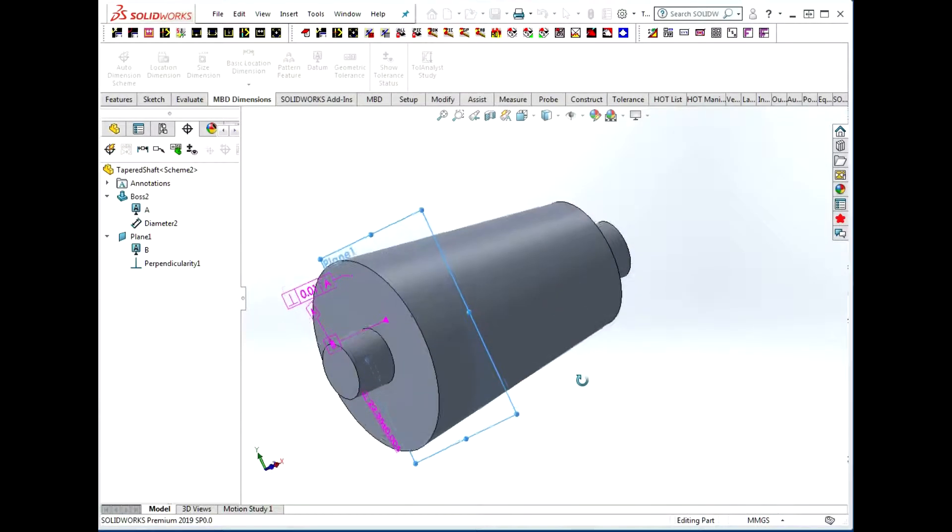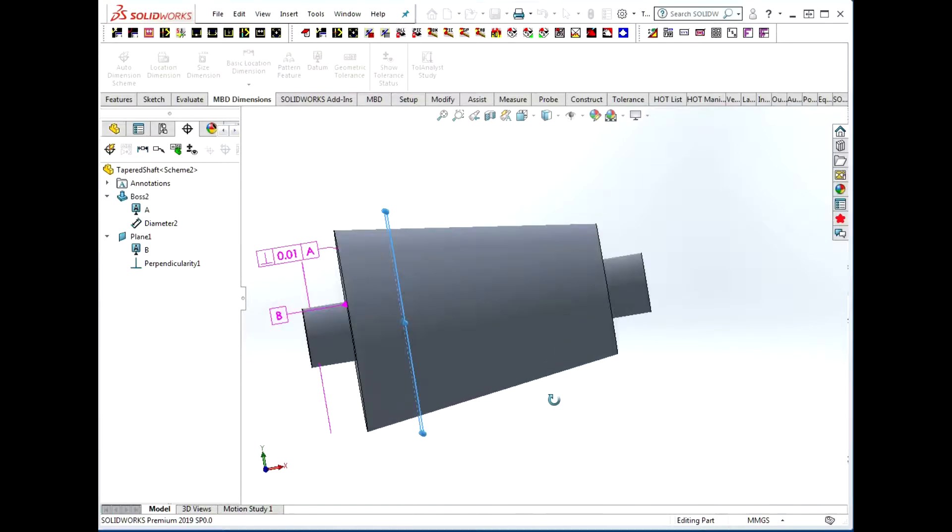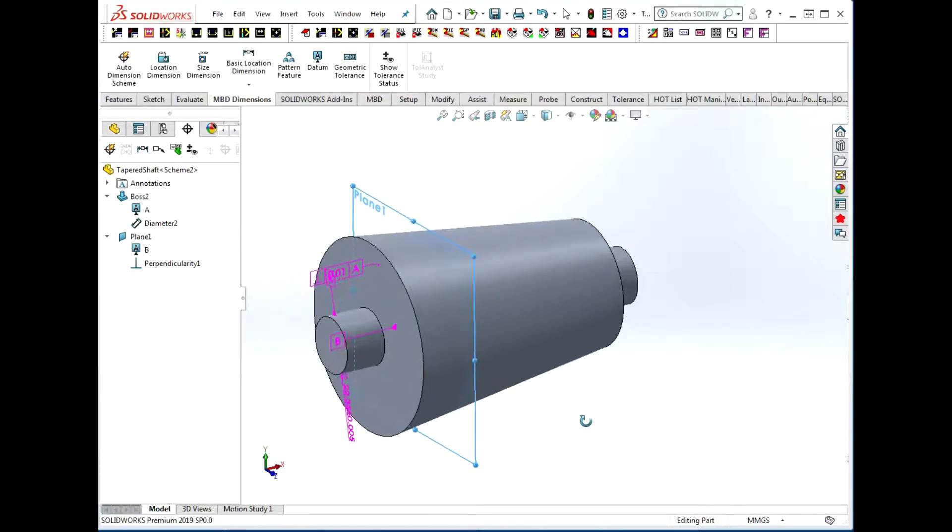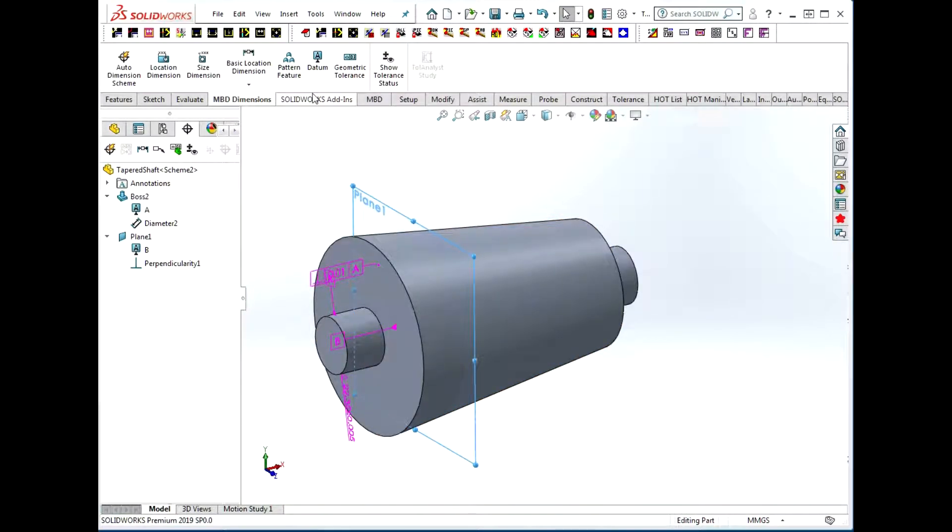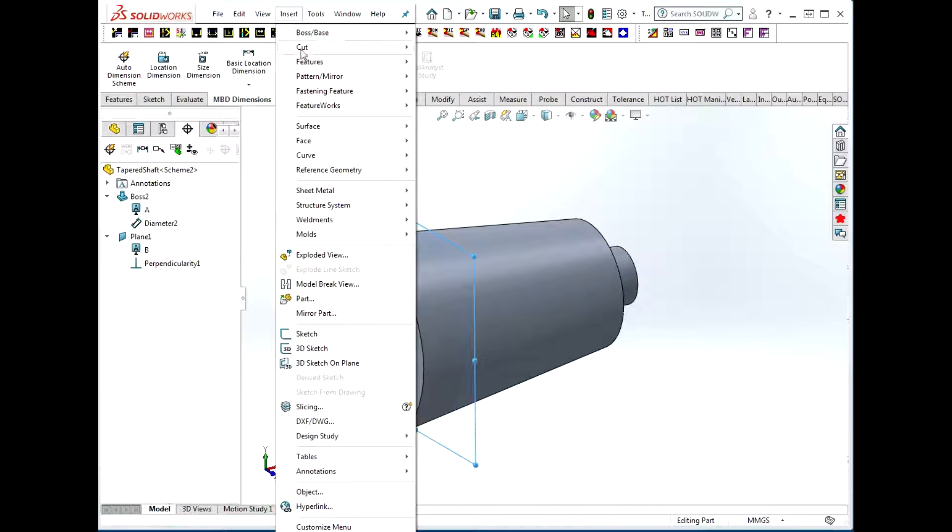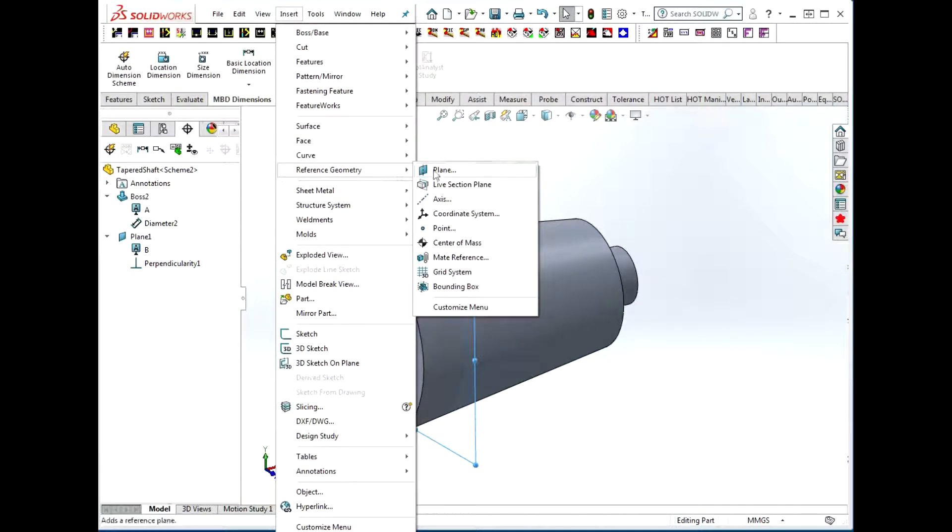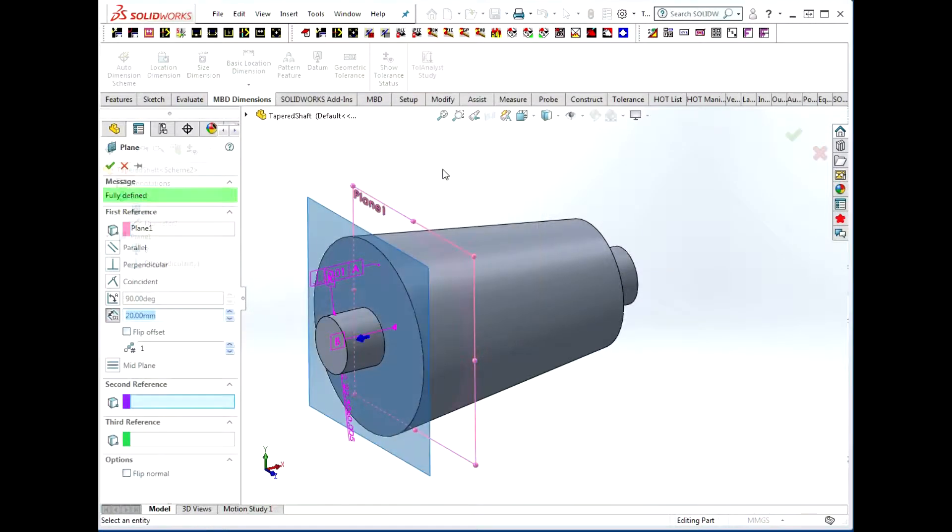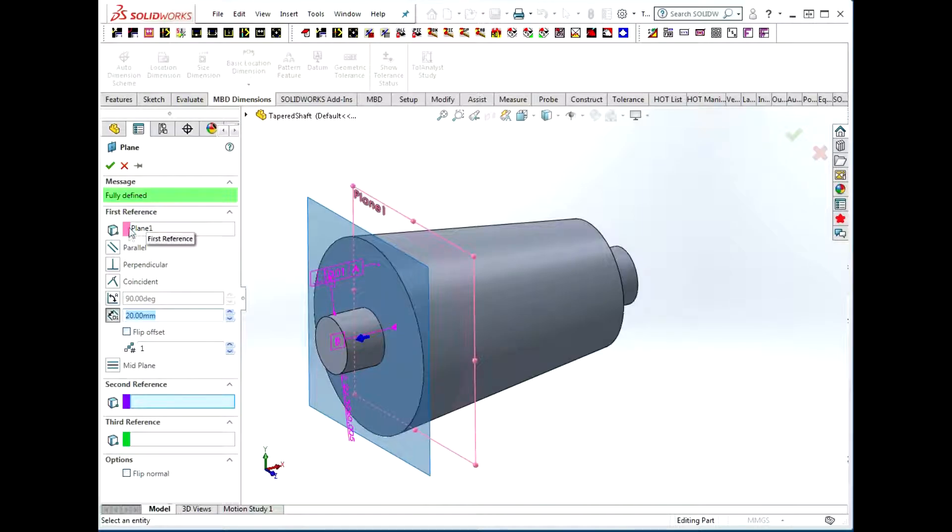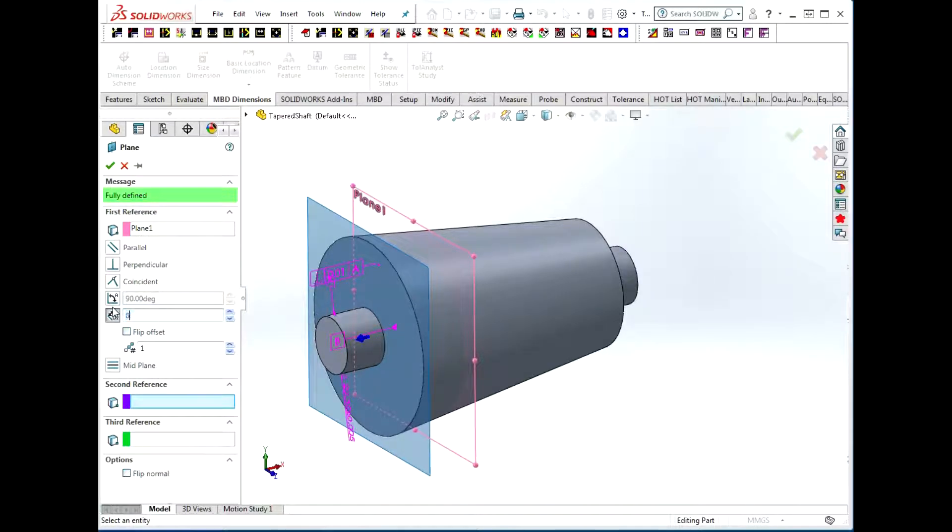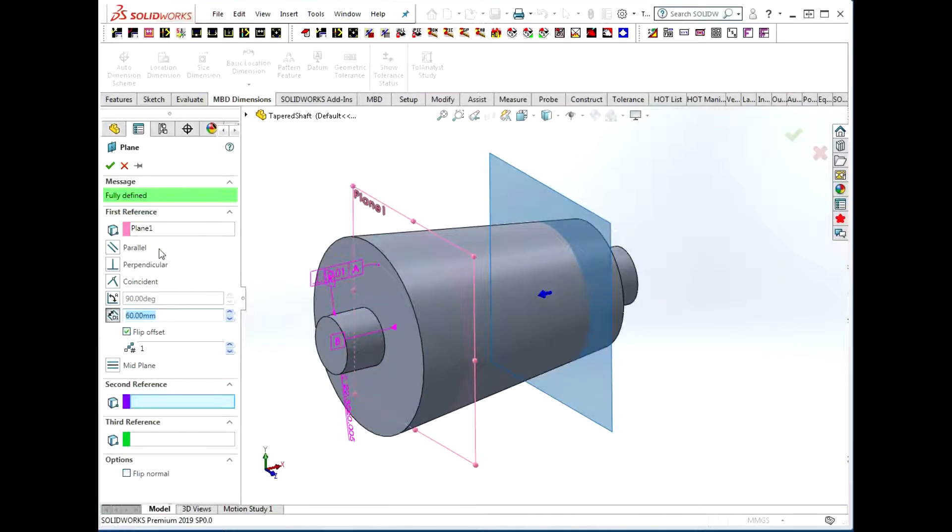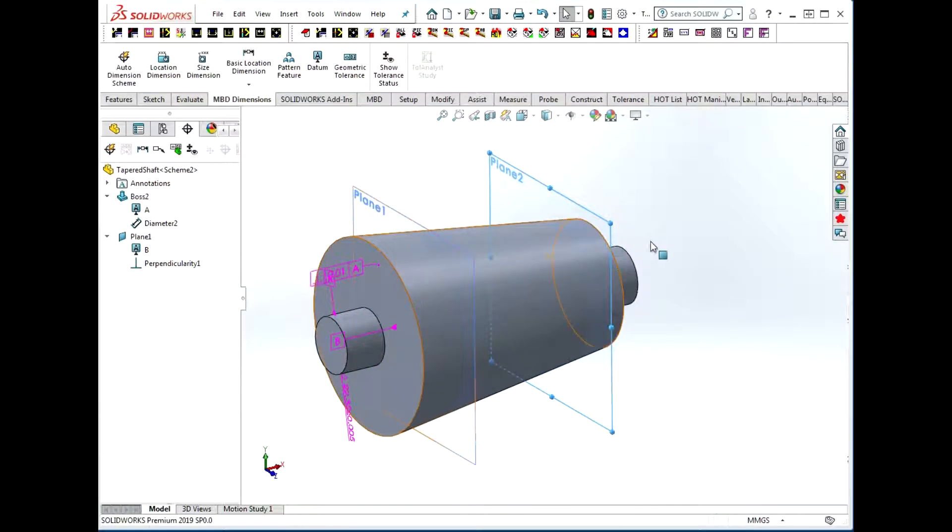I'm going to repeat that process, inserting reference geometry plane. This is with respect to plane one, and I give it my offset of 60. I want it to go in the other direction, and I'm happy with that.